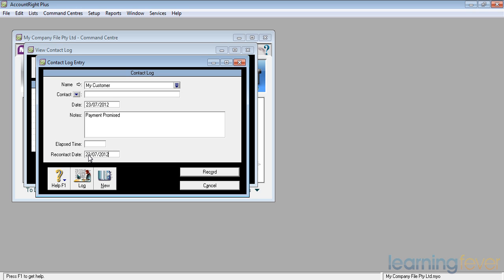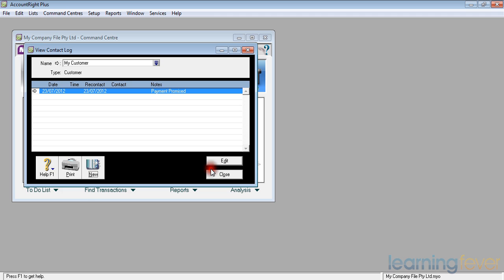So I've got payment promised, etc. I could put in the contact name if I wanted to record exactly who I spoke to. If I know my customers well, I probably know who I'm speaking to. And I click record and payment promised goes in there with a re-contact date.